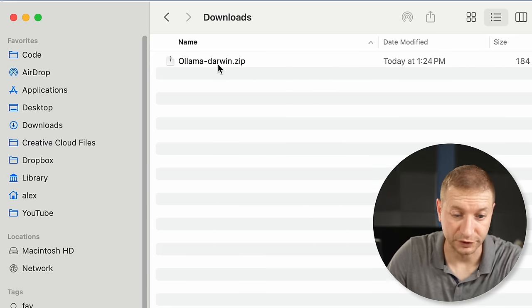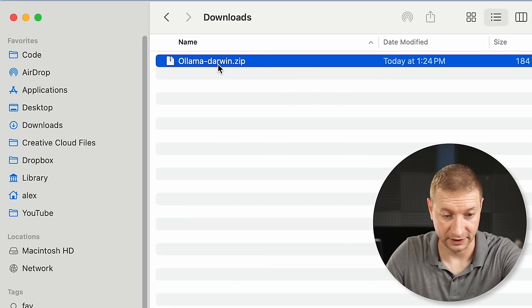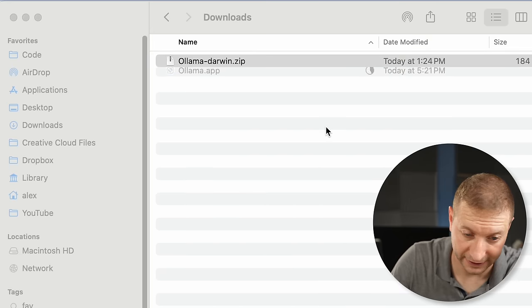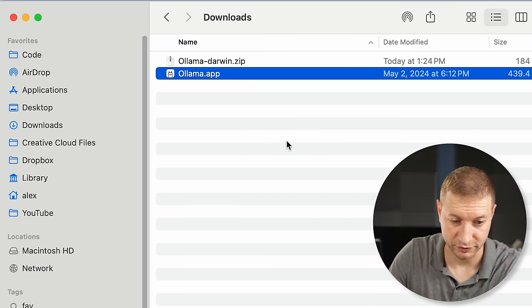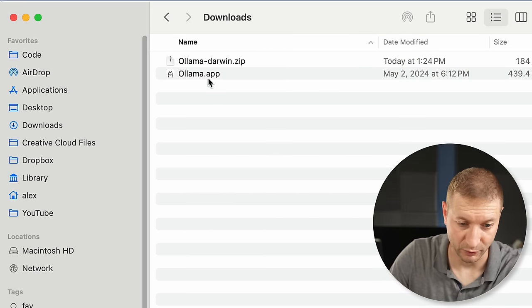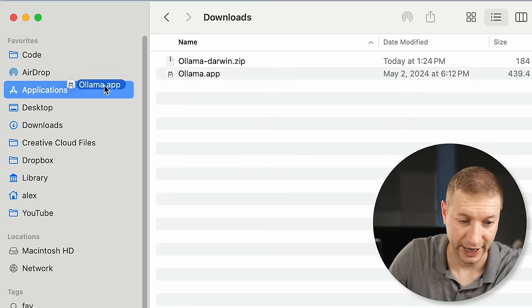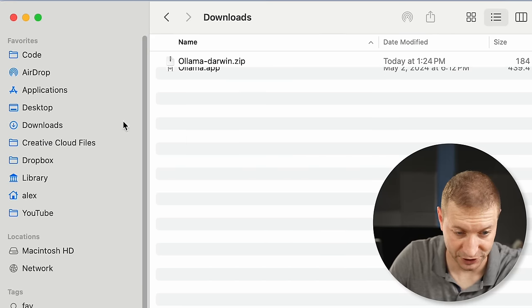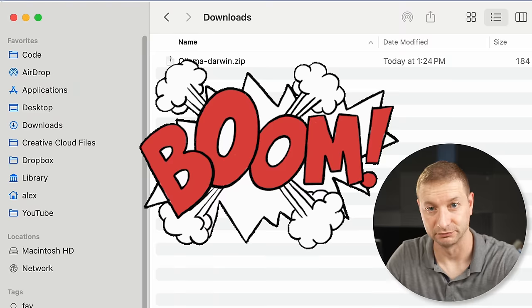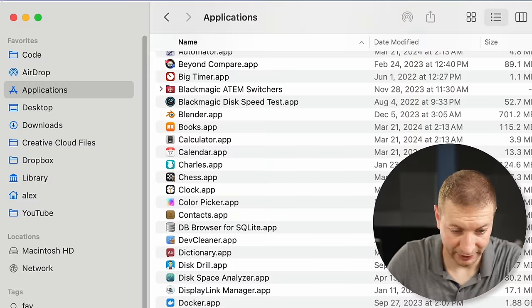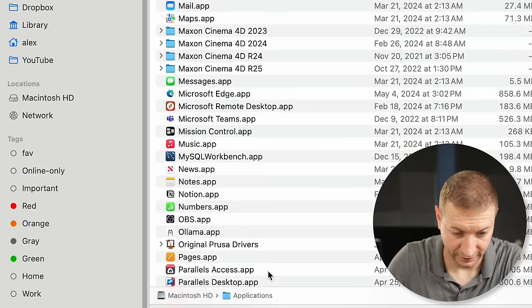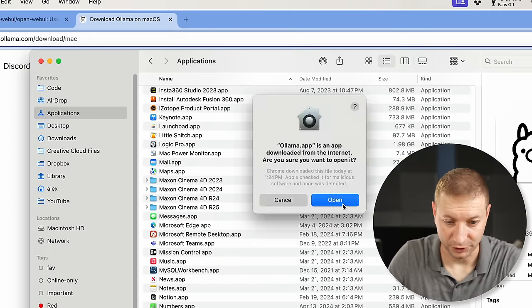In your downloads folder you're going to get this file — double-click on it. It's going to extract Ollama, which you can then drag to your Applications folder. In Applications, find Ollama and run it.